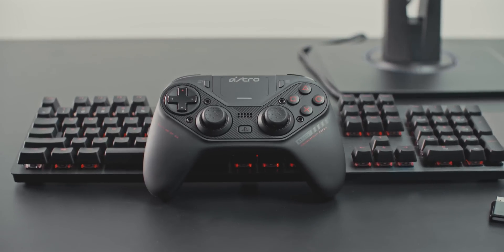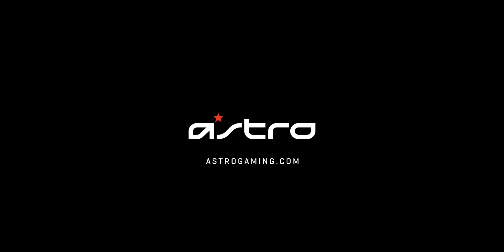You're now ready to game using your C40TR controller. For more information, head over to astrogaming.com. I'll see you next time.